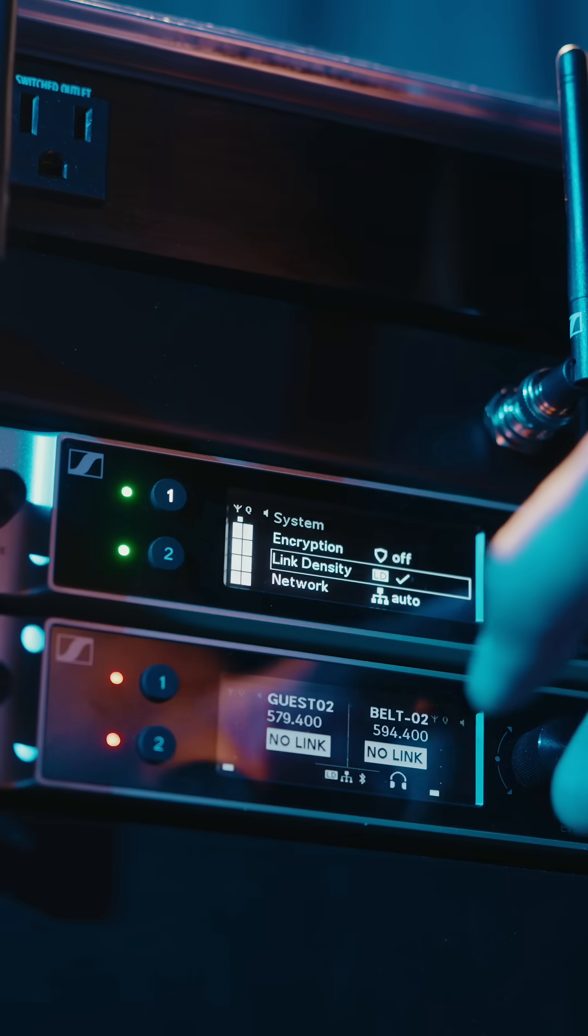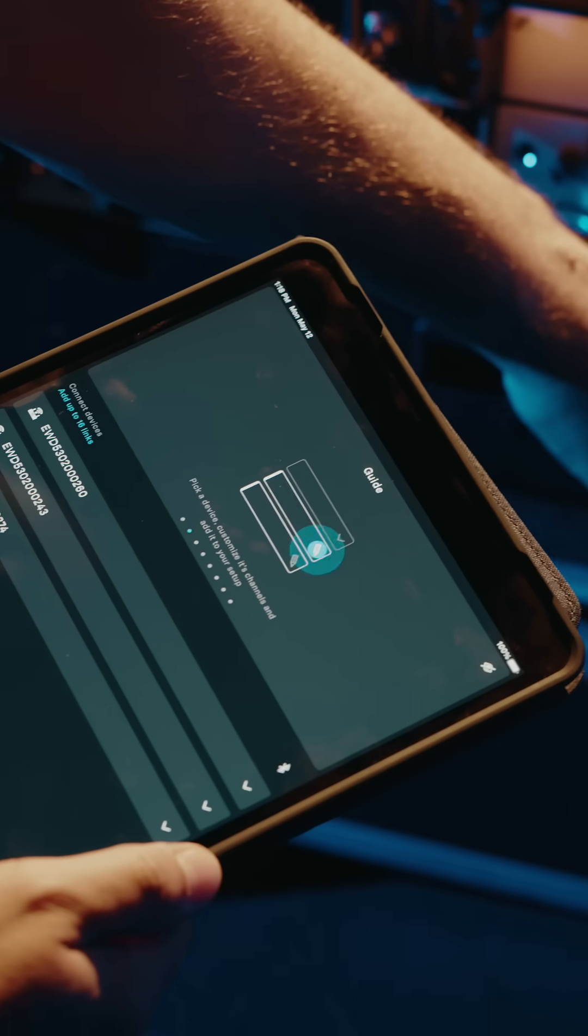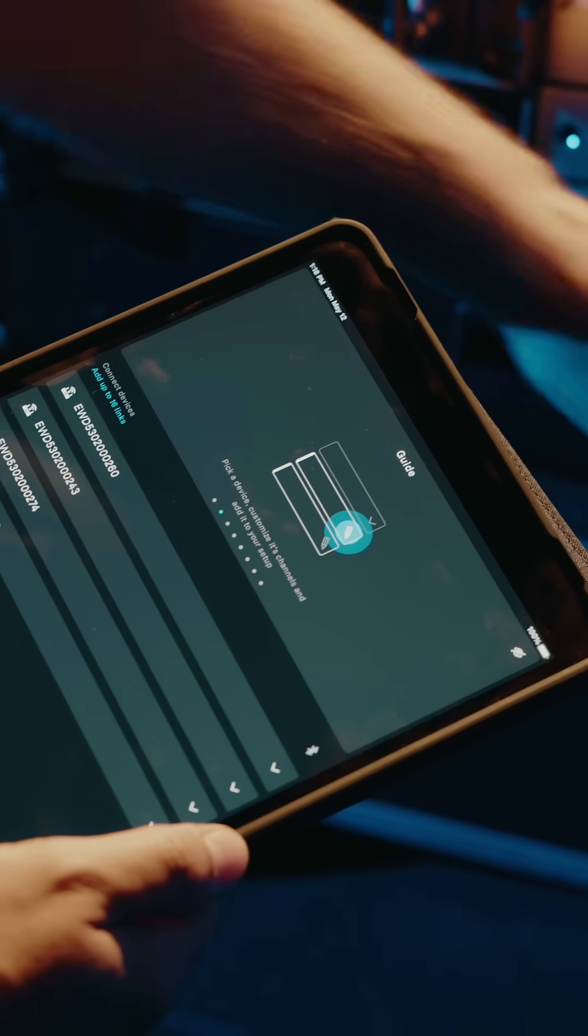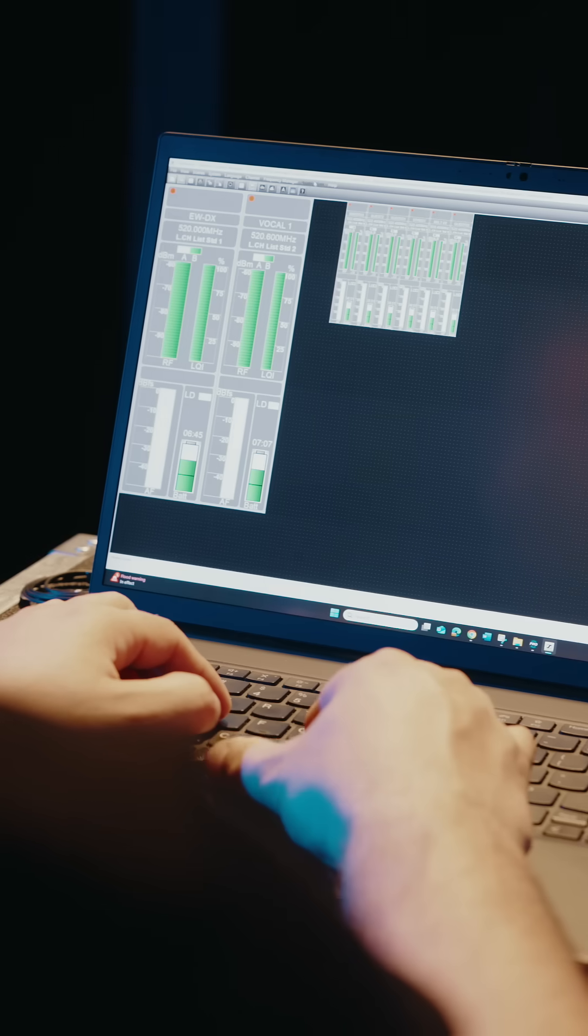If you need a wireless system that offers streamlined integration plus easy configuration and remote monitoring, EWDX is the right choice for you.